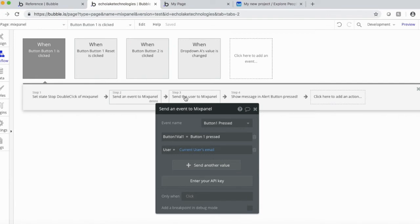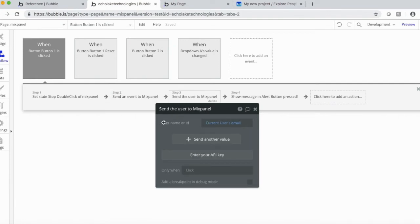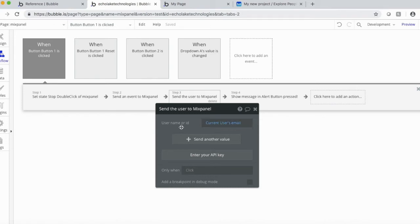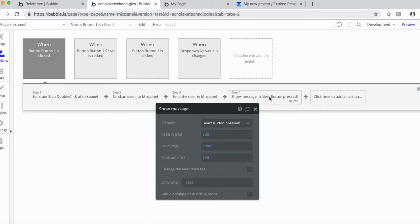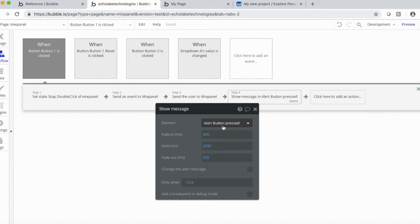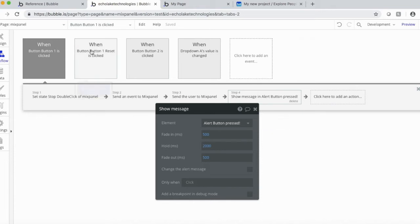The next thing is I'm going to send the name, the email, current user's email to Mixpanel as well. And then when it's done, I'm just going to have an alert that pops up for a few seconds and says that the alert button was pressed. And that's it for button one.